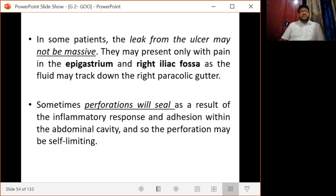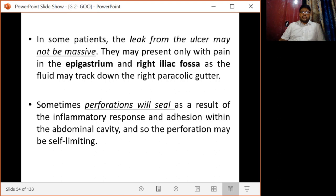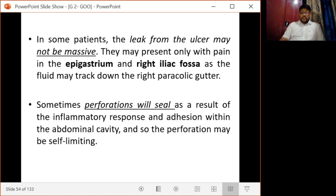In some patients the leak from the ulcer may not be massive. They may present only with pain in the epigastrium and right iliac fossa as fluid tracks down the right paracolic gutter. Sometimes perforation will seal as a result of inflammatory response and adhesion within the abdominal cavity, so perforation may be self-limiting in such cases.